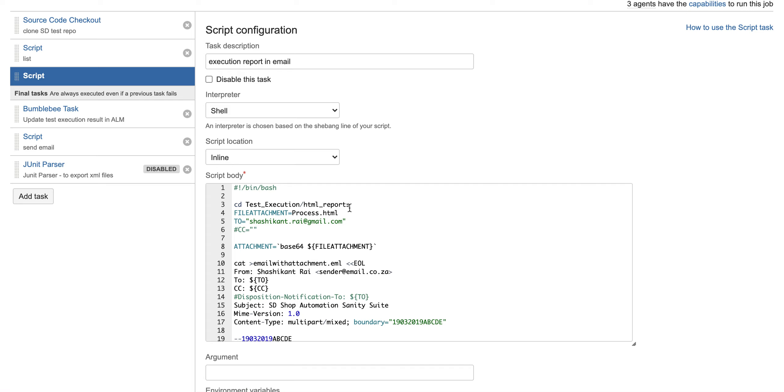Test execution and HTML report - under that the file is available. In 'to' you can add the list of people whom you want to send the email. In CC, if you want to keep some people in CC, you just pass their name here. After that, we are converting it into base64 format.